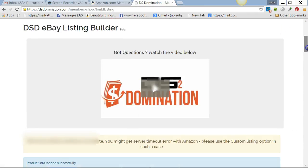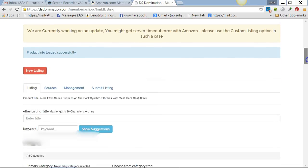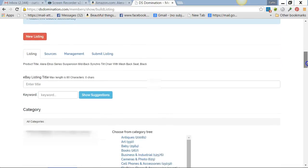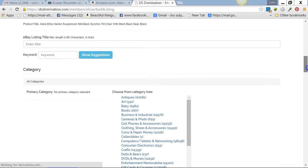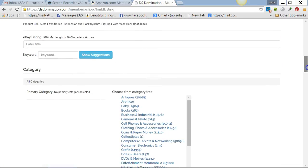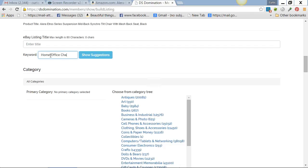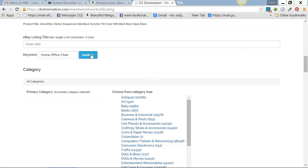Now you're looking for keywords, and that's going to give you the suggestions you need to make a title. So for chair, I'm just going to go with 'home office chair,' show suggestions.